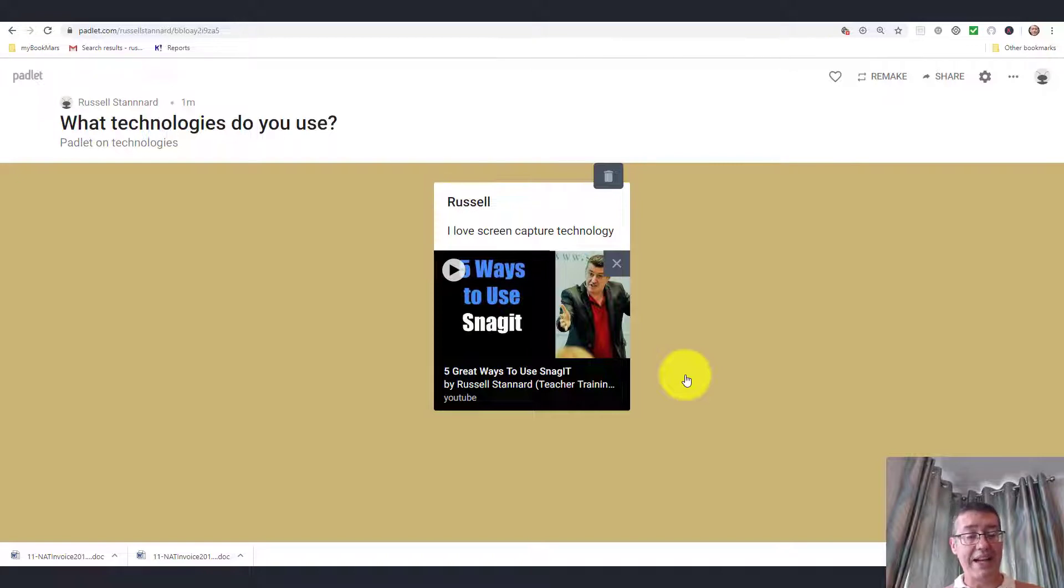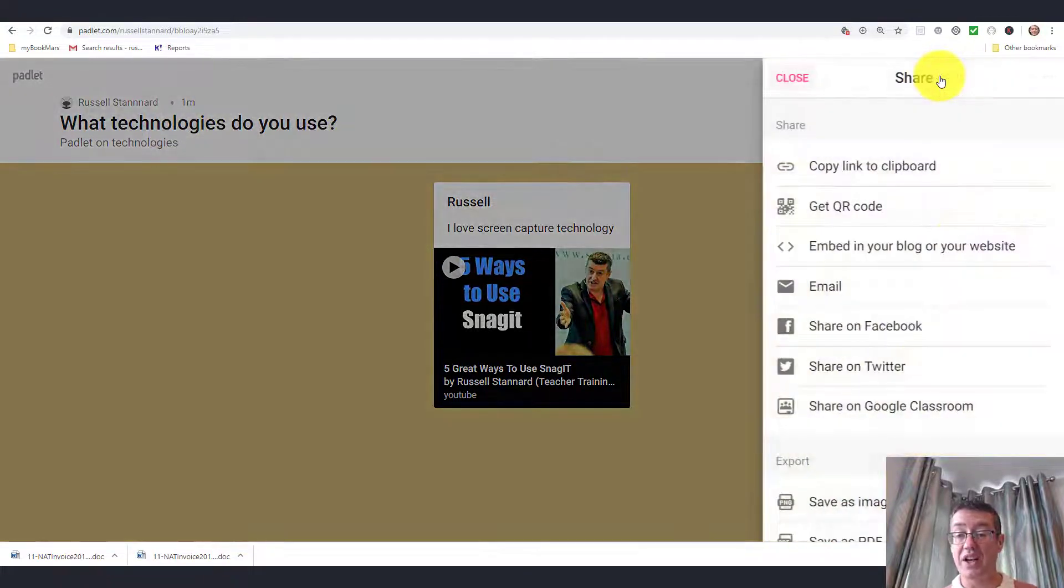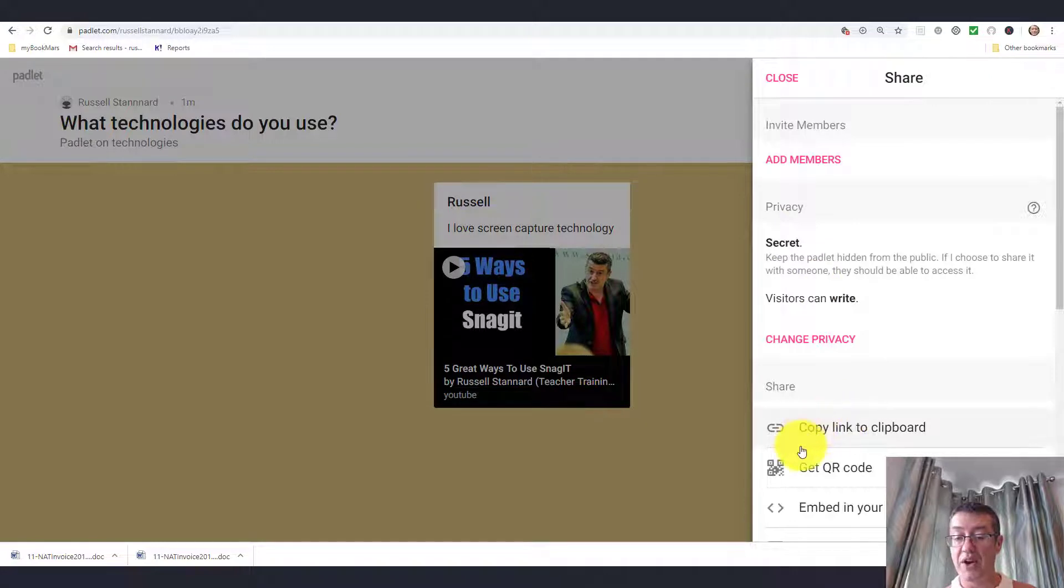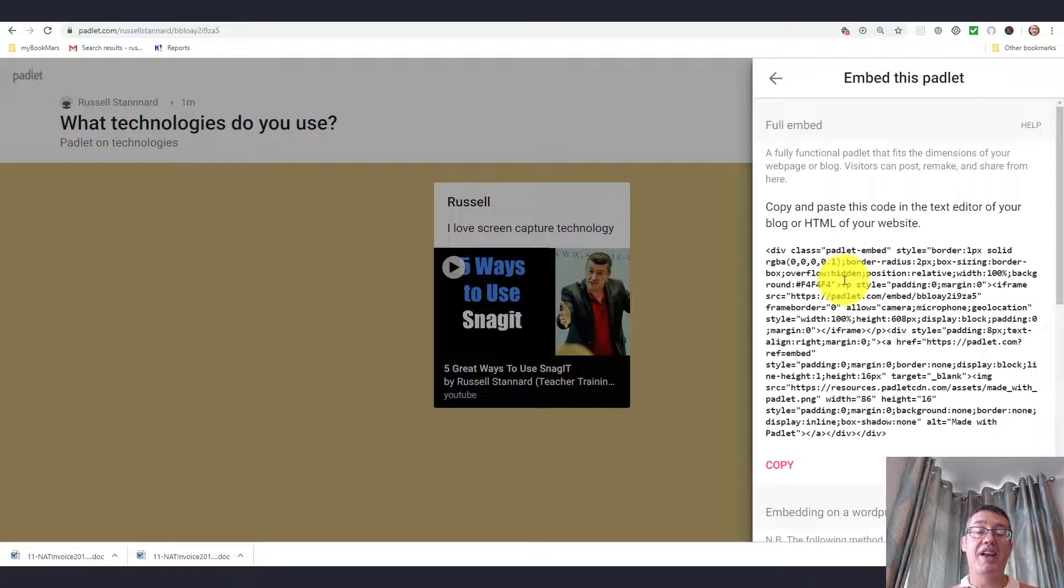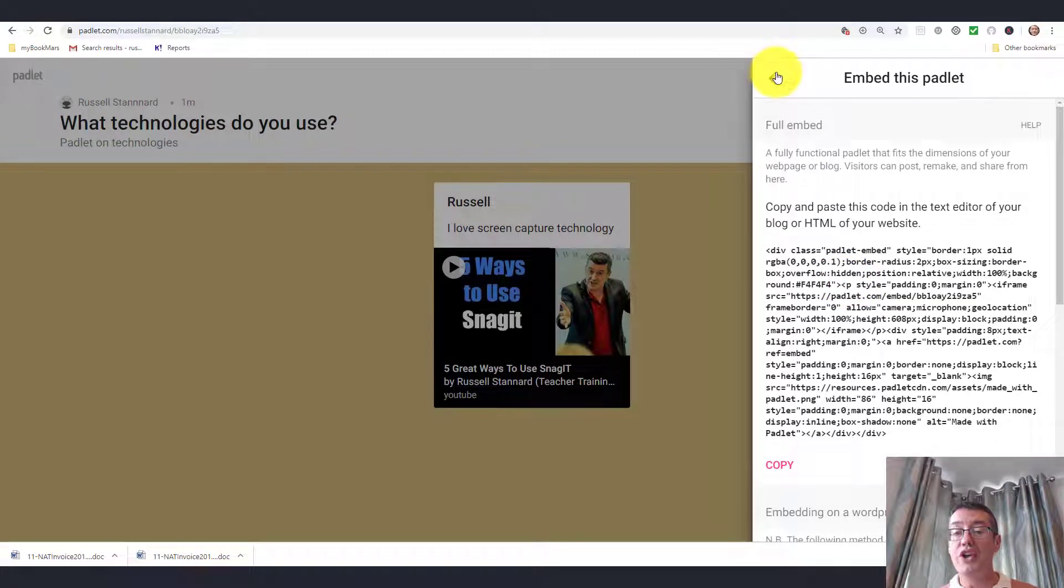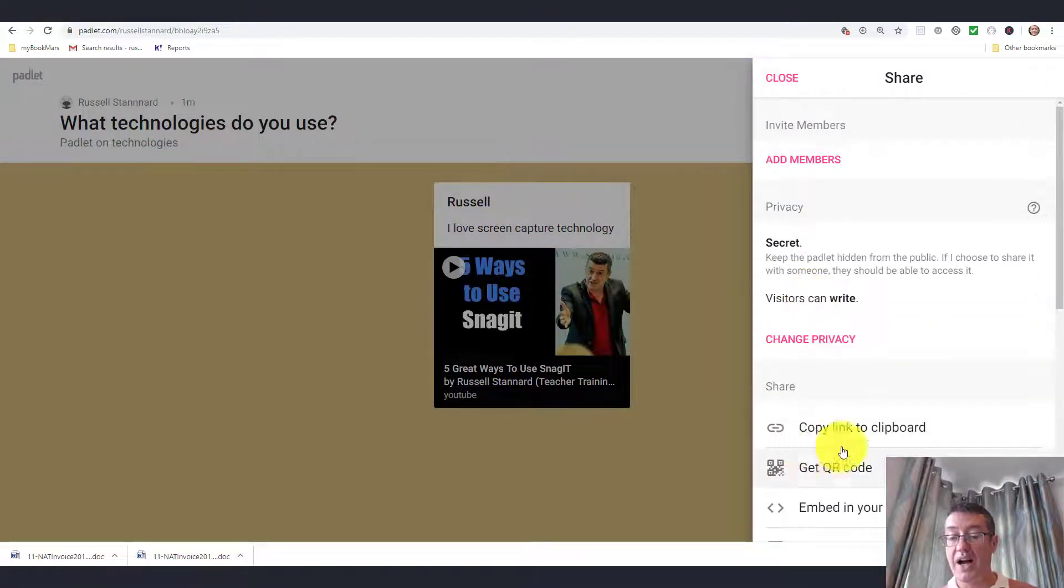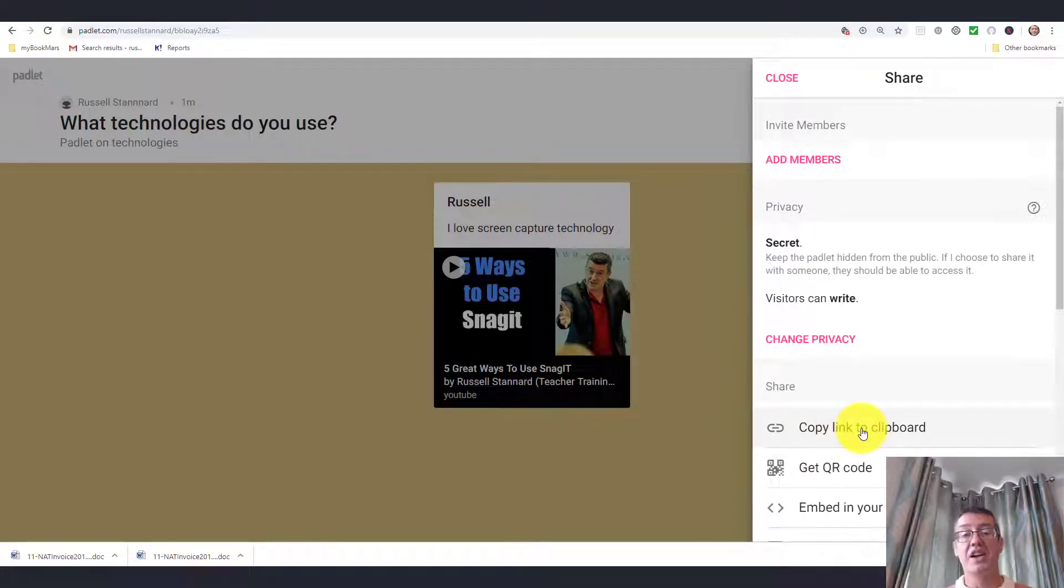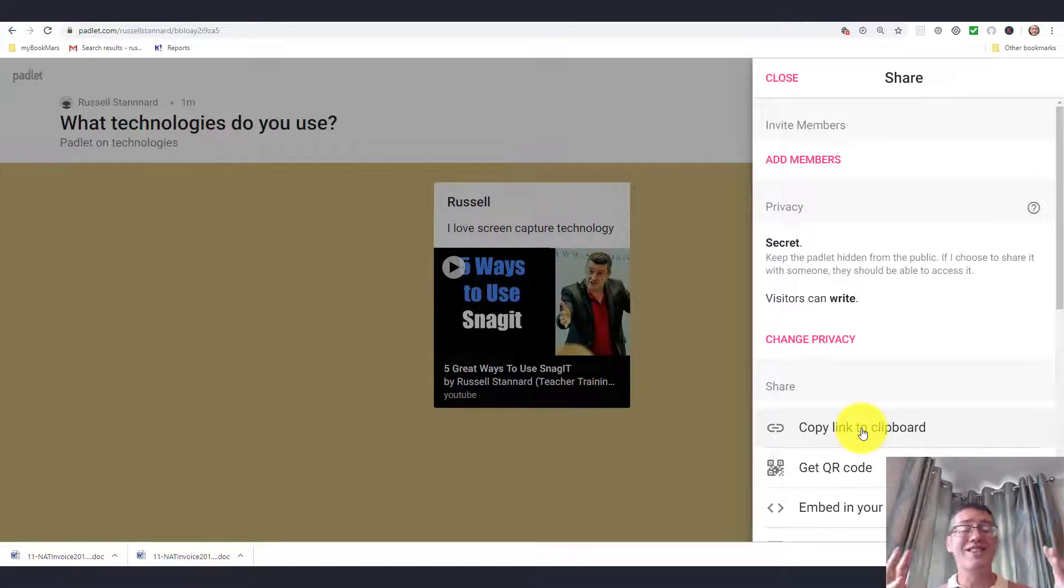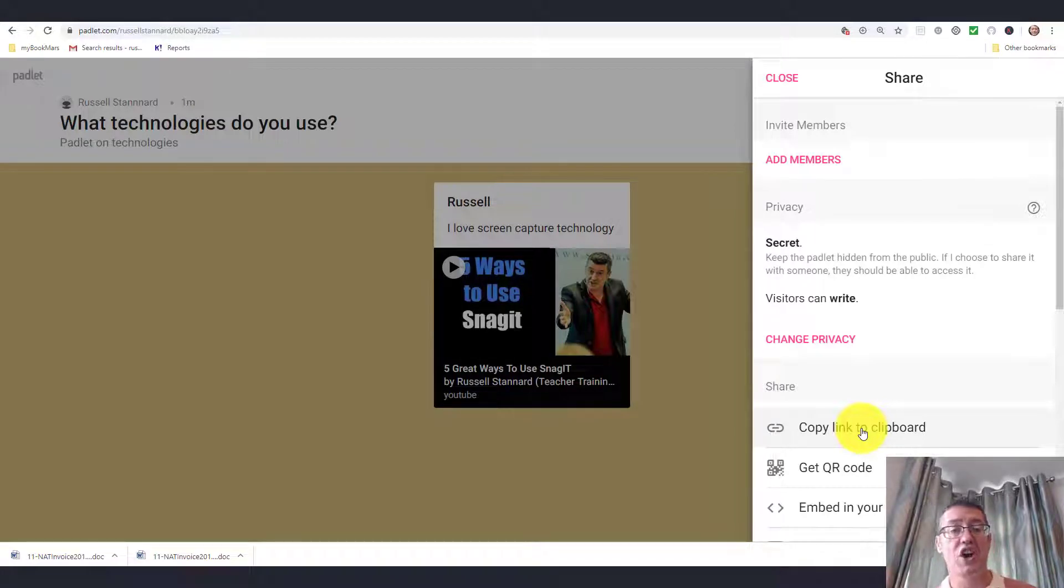One great thing about Padlet is you can share it in various different ways. Once you've created the Padlet, you can click on the share button here. Notice what you can do if you want to share it or embed it. You can click here and get an embed link, which you can take and put into a blog. Or you can copy the link and share it in an e-portfolio. Padlet is a great tool and it is one that we see a lot in teaching and learning.